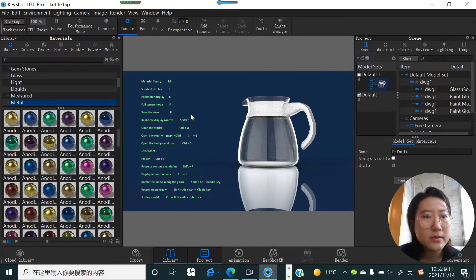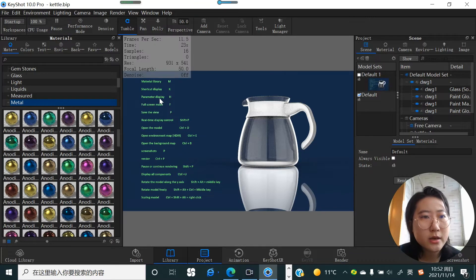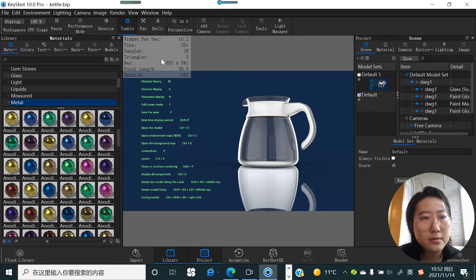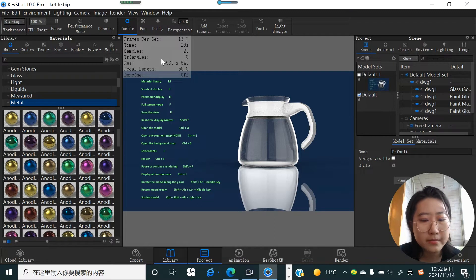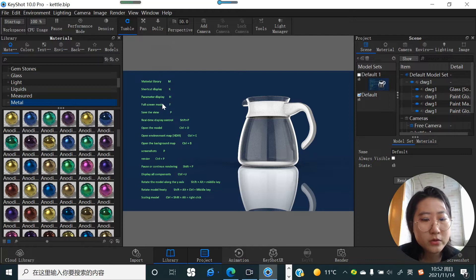Next is parameter display. Hit the H key and you will see some basic information about the scenario and the model shown in the top-left corner. Hit it again and it disappears.